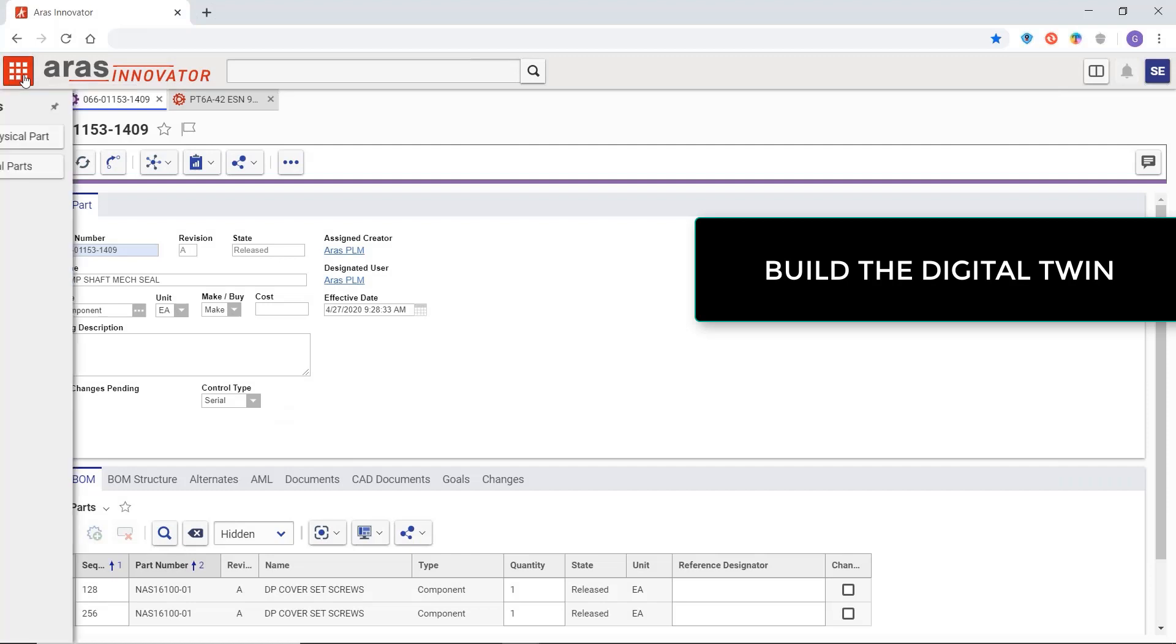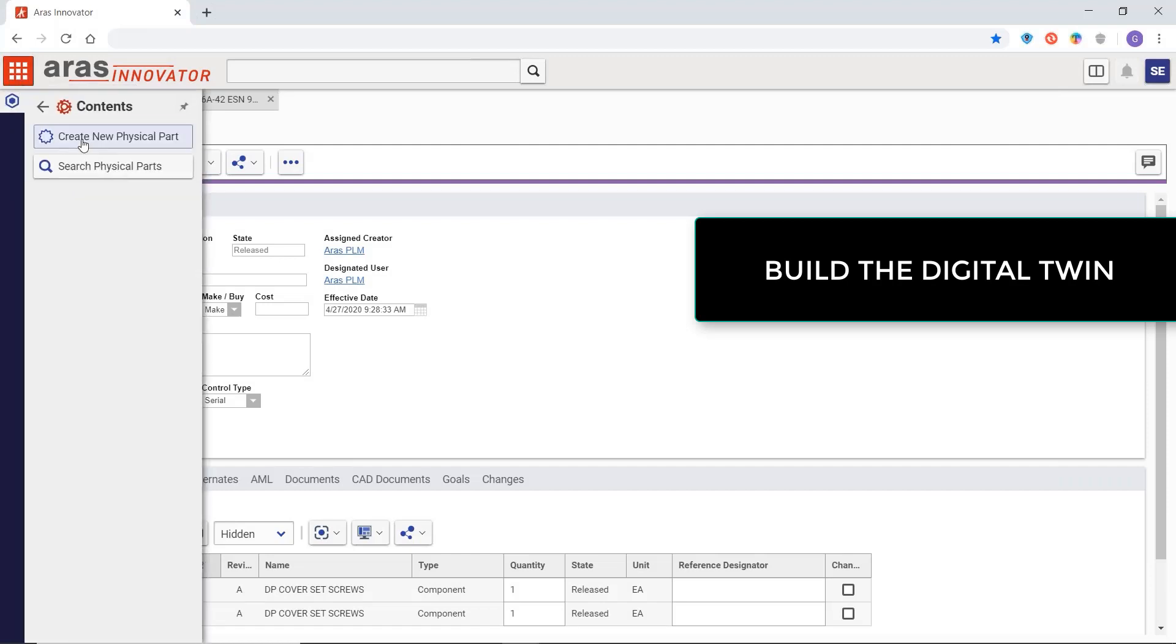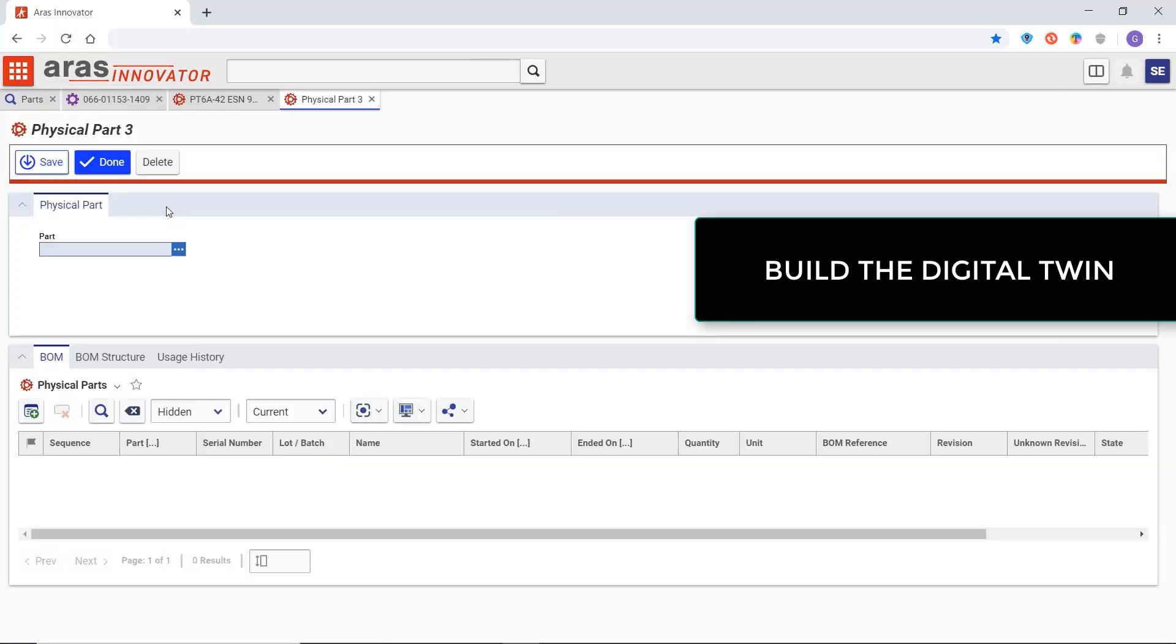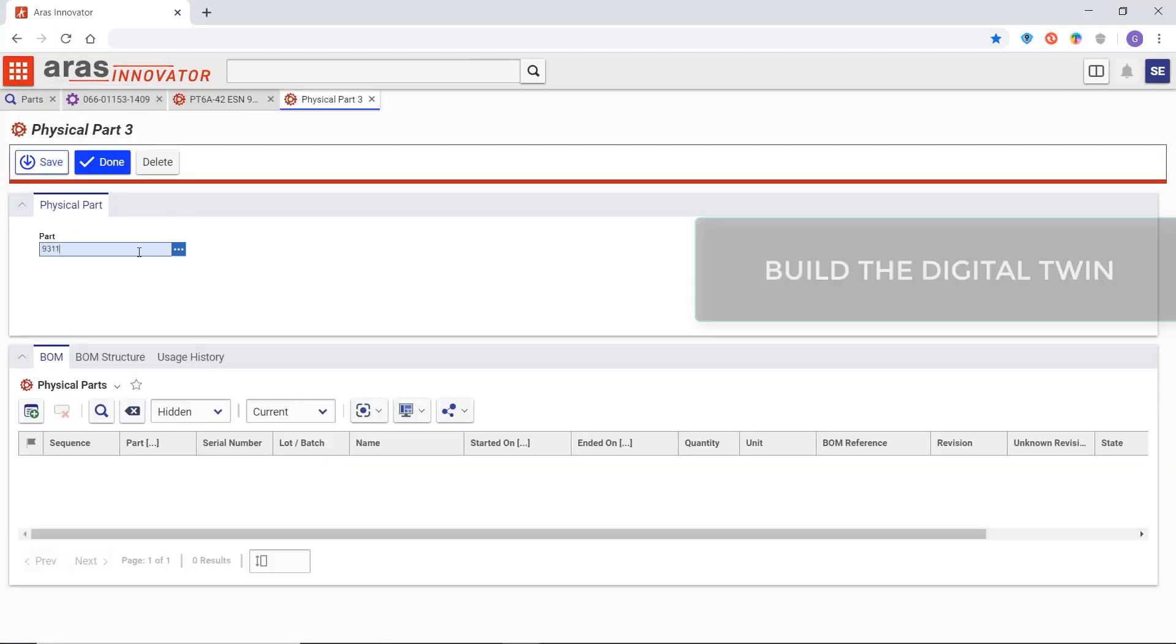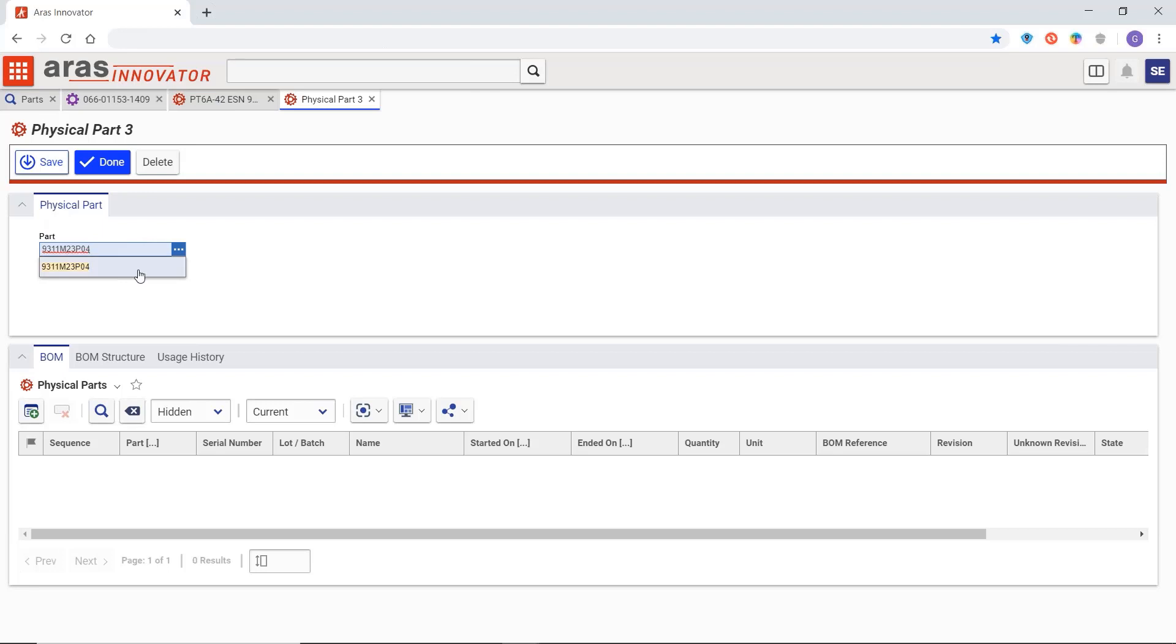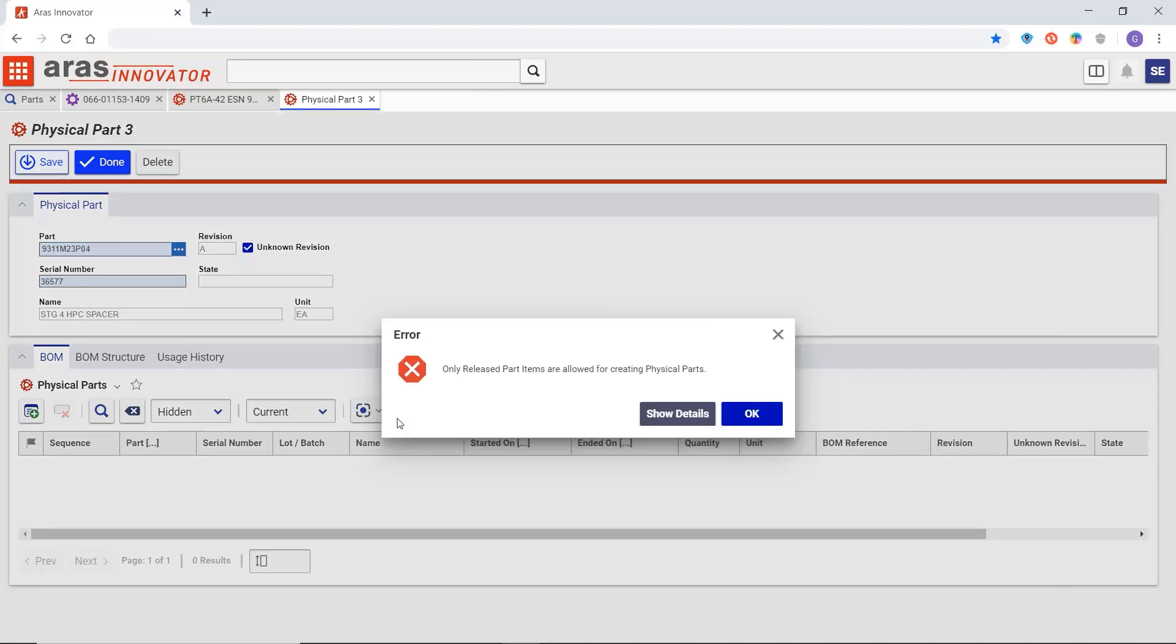Building a digital twin in Aris Innovator begins with an engineering part which ensures traceability to the digital thread of information managed in PLM.